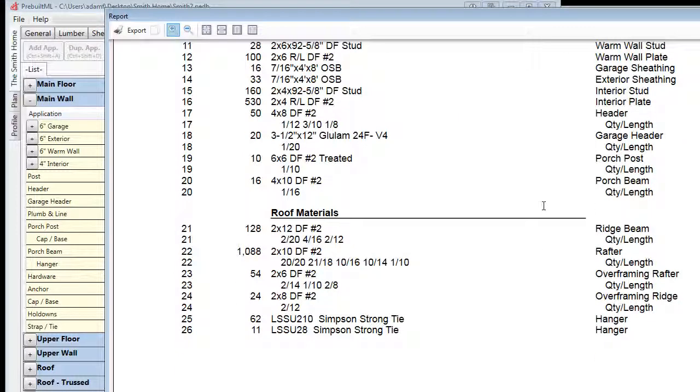As we look at the report and scroll down to the roof, we can see that all the applications we've drawn from the ridge beam to the over-framing material have been accounted for.